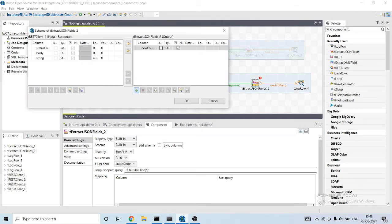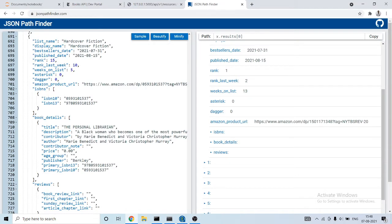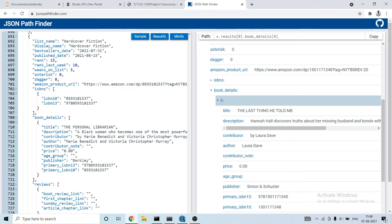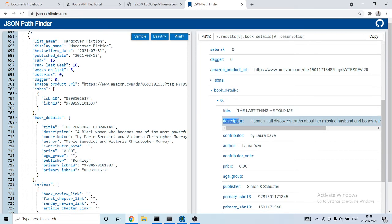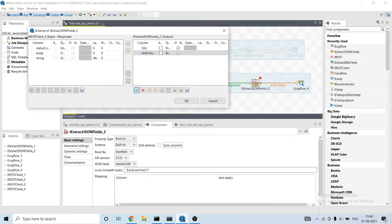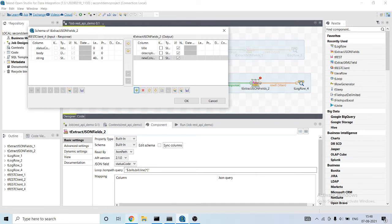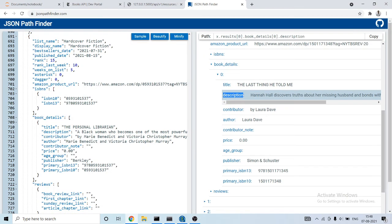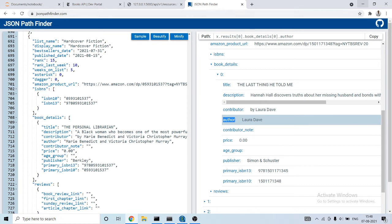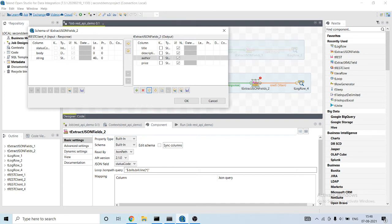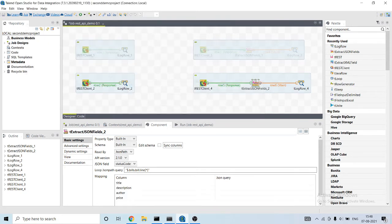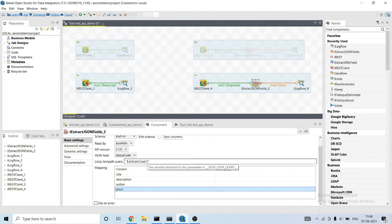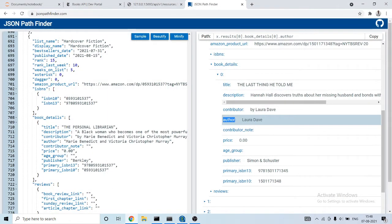We need the following data inside book details: title, description. Let me copy it here, description, then the price and one more column, author.